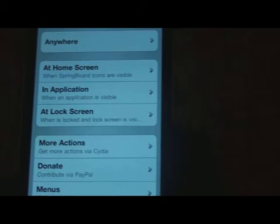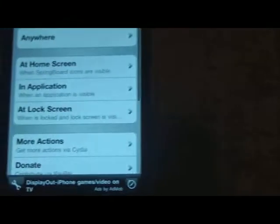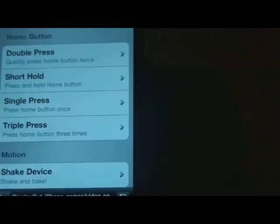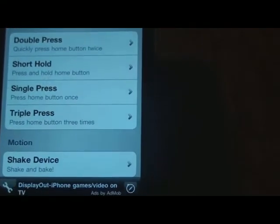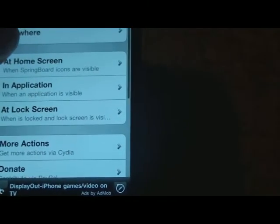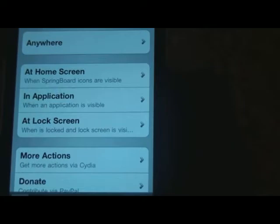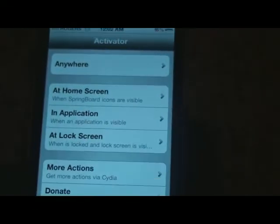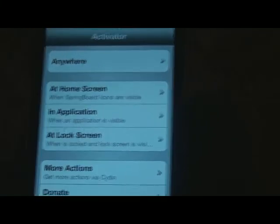Next up we have Activator. As you can see, it's got many different things here. If I click on the home screen, this means that at the home screen, different gestures I do will activate different things. Usually I'll set gestures to trigger anywhere on your device — if you do a certain gesture, something will appear depending on what you set it as.